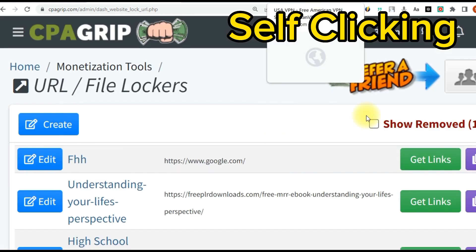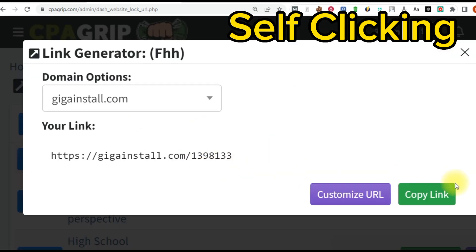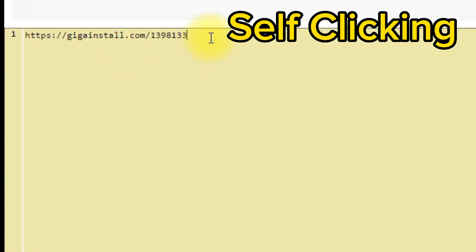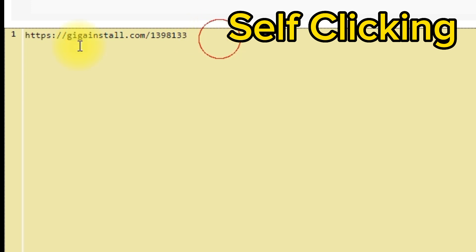The offer is ready. Go ahead and click on 'get this link,' then copy the link. Once you copy the link you can start self-clicking. Before you do that, come right here on notepad and paste the link you just copied. This is an online notepad, but if you want you can open your own notepad from your PC or mobile phone and paste the link you just copied. This is the content locker we have created.